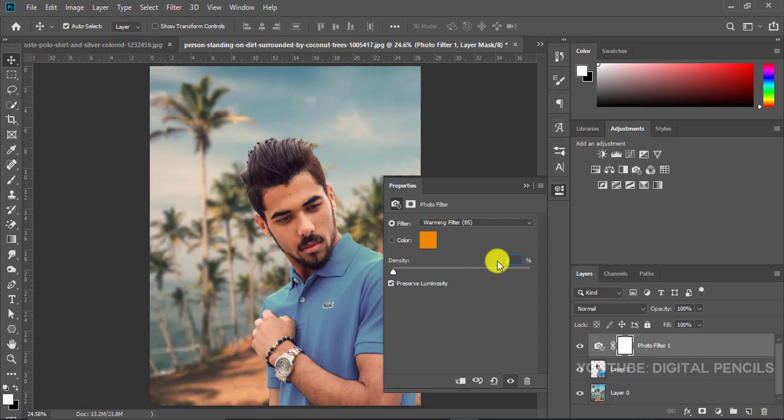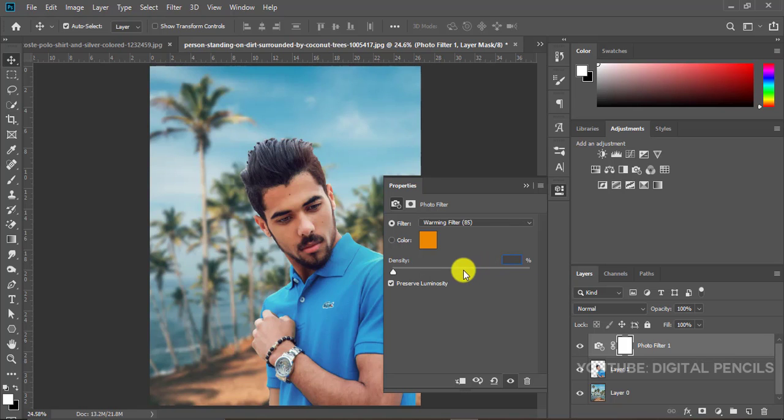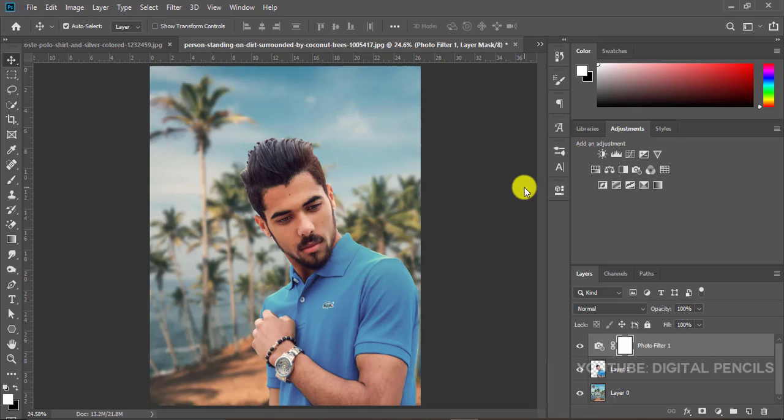I'll just leave it to 25, that was the default for mine. I don't really want much of it. Let me take it up to 30. All right cool, so this is fine.